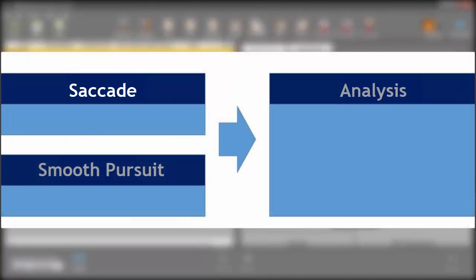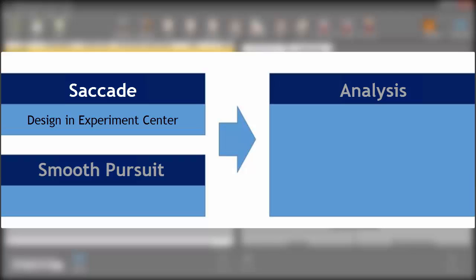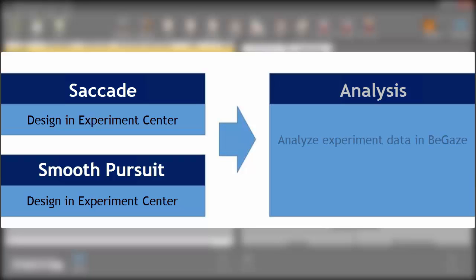In this tutorial, you'll first see how easy it is to design experiments based on both saccade and smooth pursuit tasks. Then, I'll show you how to analyze the experimental data with tailored tools in BeGaze.